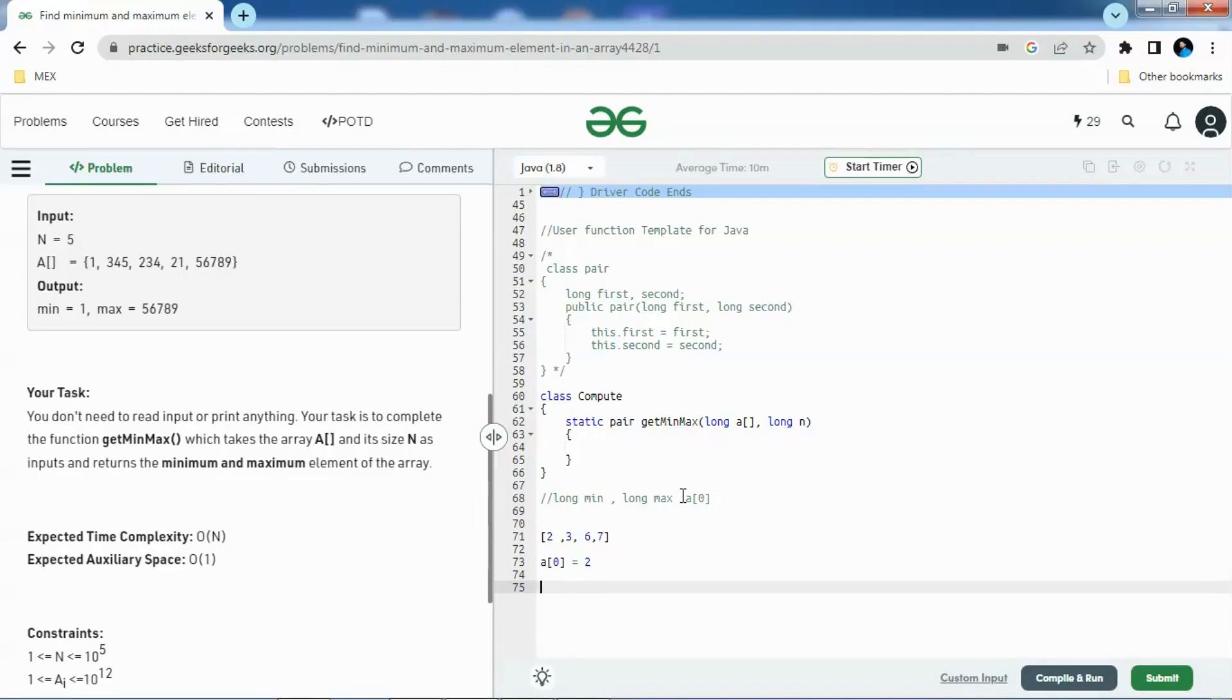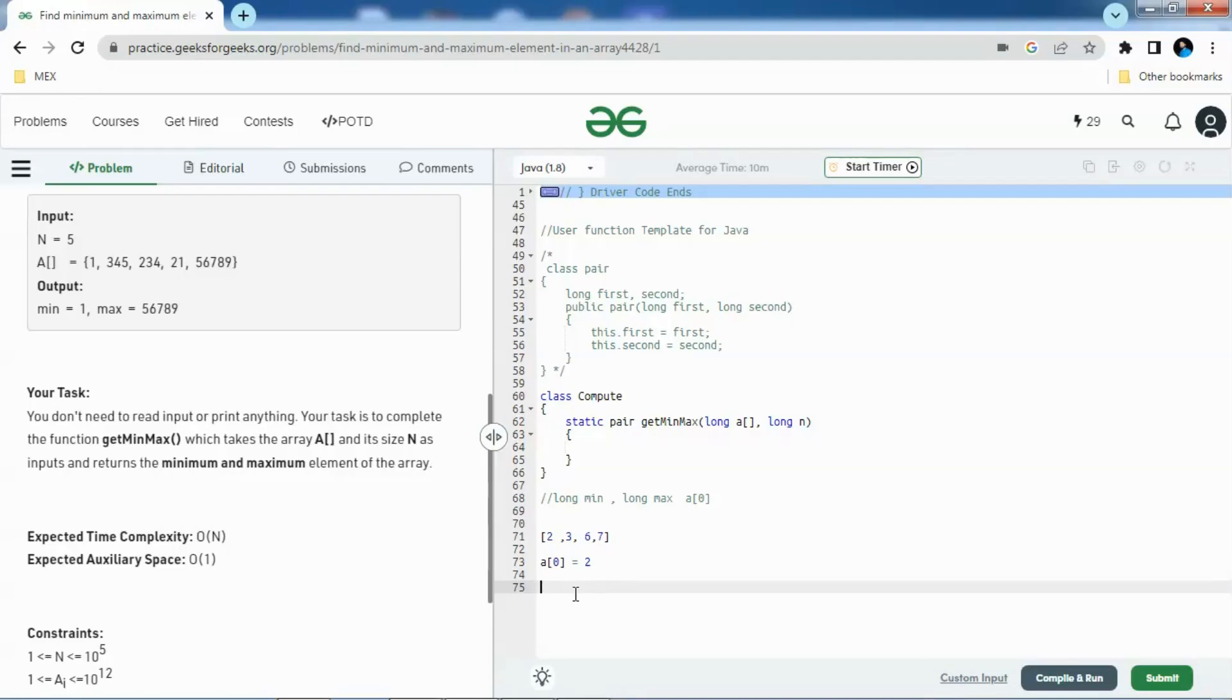We need to compare if A of i is greater. We are traversing through the array so we need to traverse the array starting with i equals to 1 because at zero we are already initializing the min and max values.